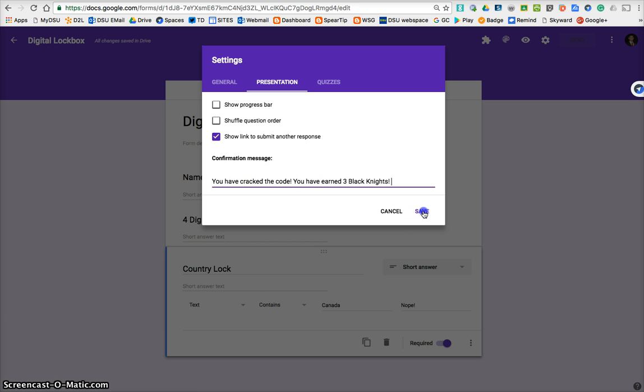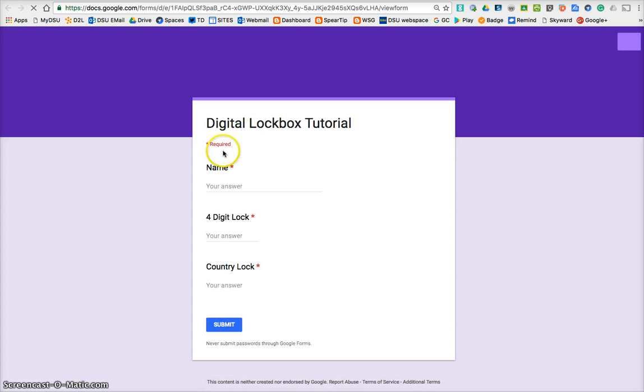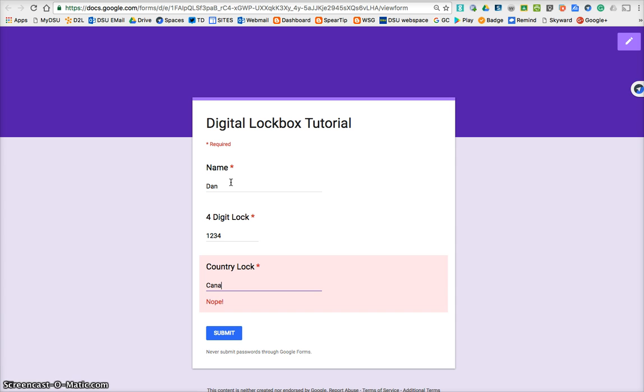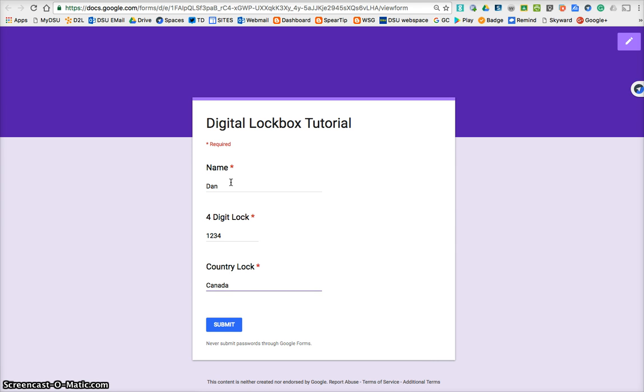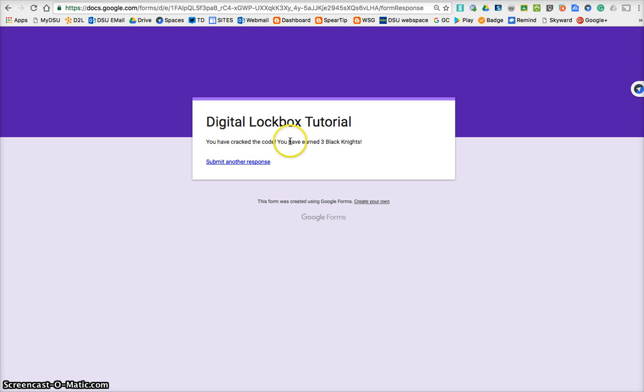So when we save that, and we go back to preview, let's take a look and see what happens all the way through. We cracked that lock, country lock, I think it's Canada, we've cracked that one, so we're now ready to submit. And it has told us, you have cracked the code, you have earned three black nights. So now we have opened the box, and that's what's inside.